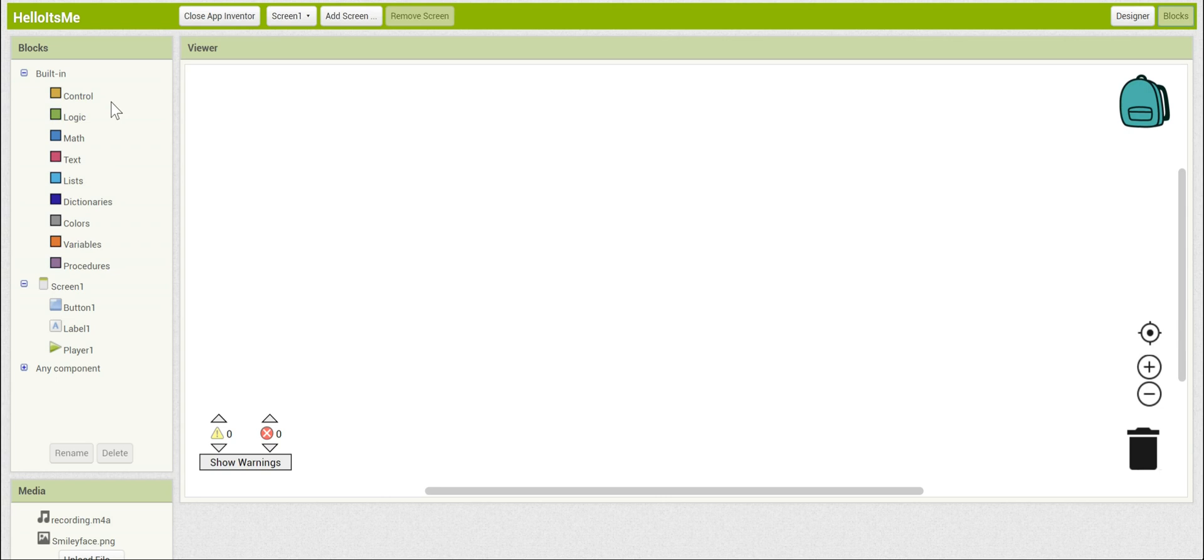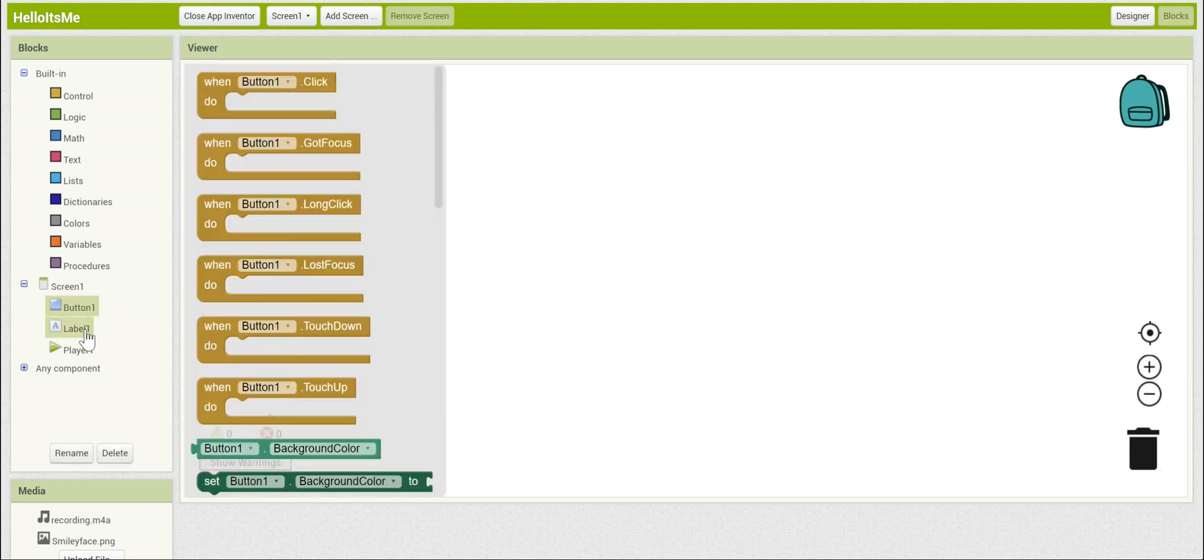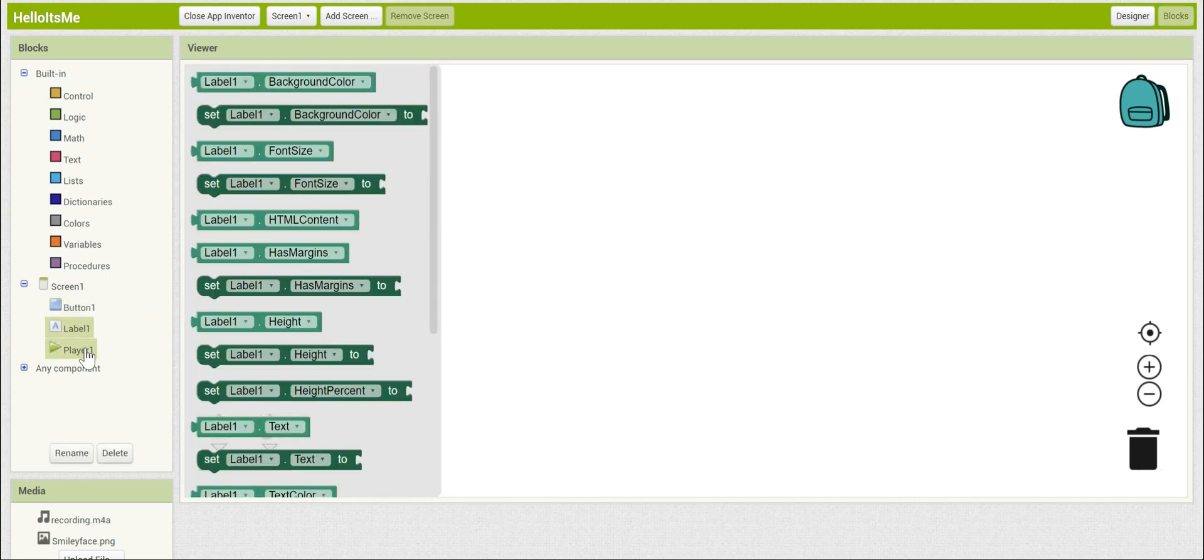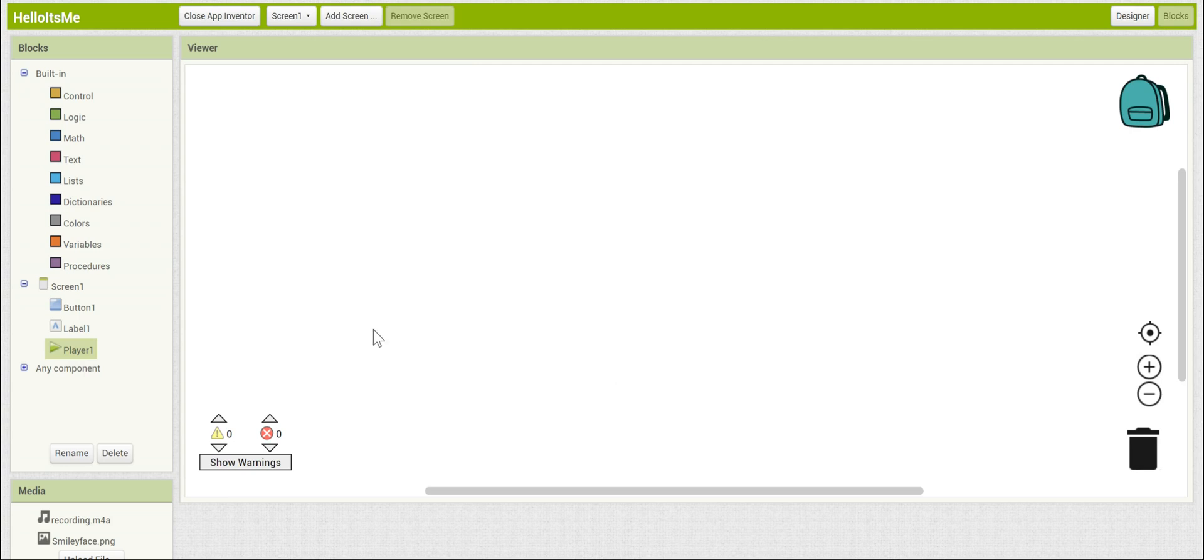These are the built-in blocks that appear in every App Inventor project. It has basic things like math and texts and lists so that you can have lists of objects. But we're not going to be using that in this project. We're actually going to be looking at the custom blocks here. And as you can see, there's a set of blocks for the button, the label, and the player, the three components that we put into this app.